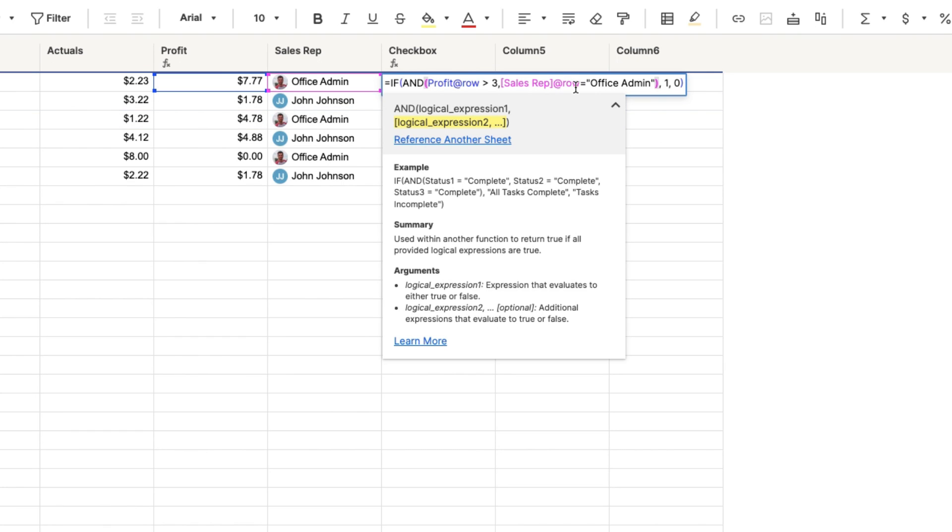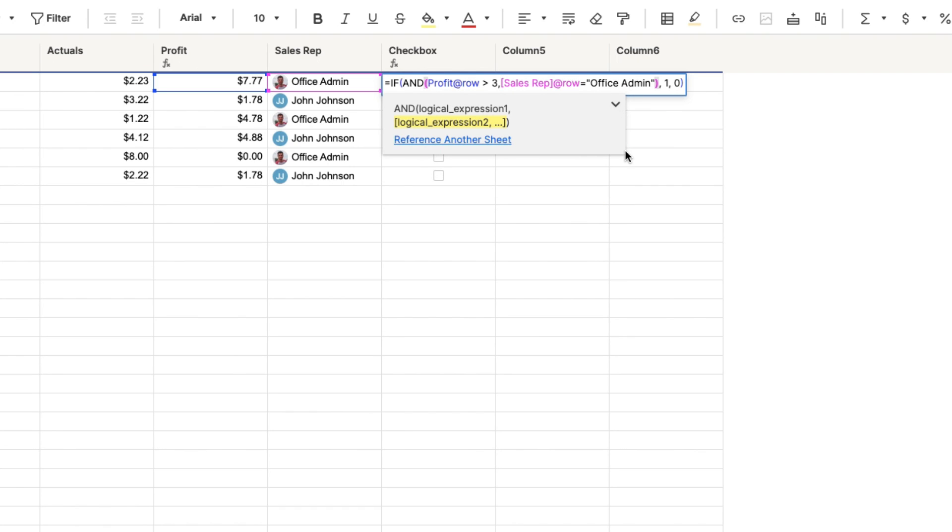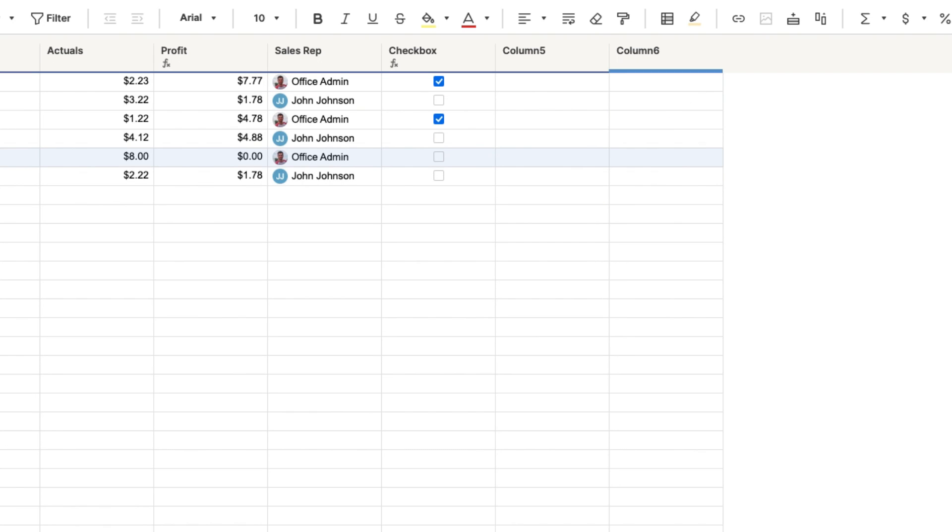I'm just going to close it inside the parentheses right here for the and argument. So the two arguments now are if profit is greater than three dollars and if the sales rep is equals office admin. So let's click enter and see what happens to the check boxes now. So now just these two are checked.